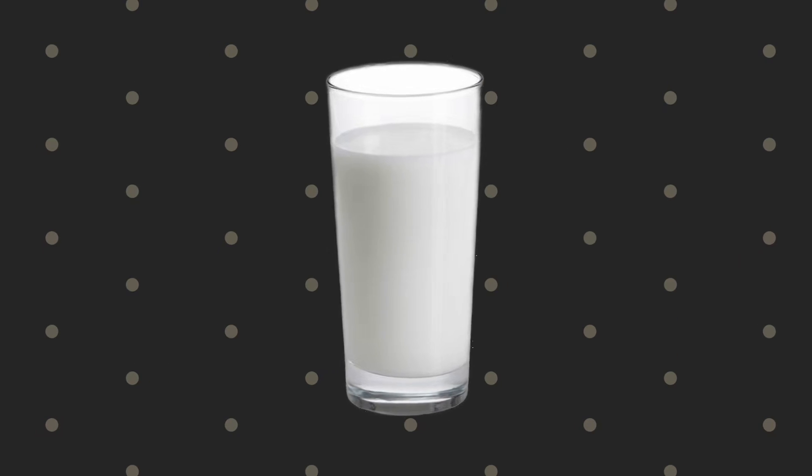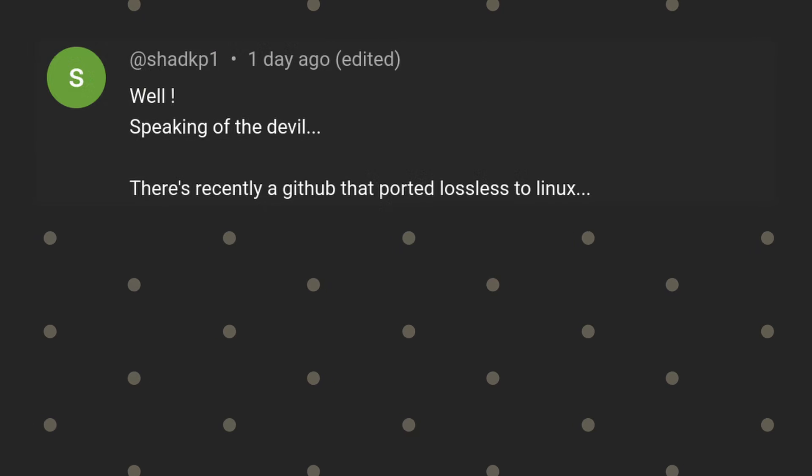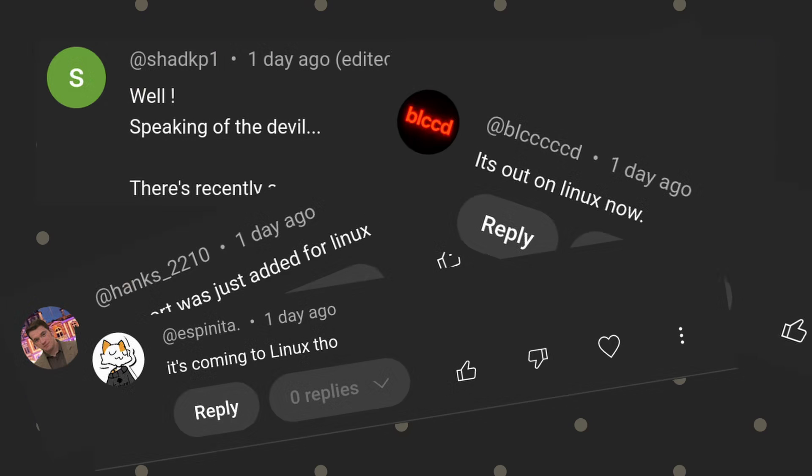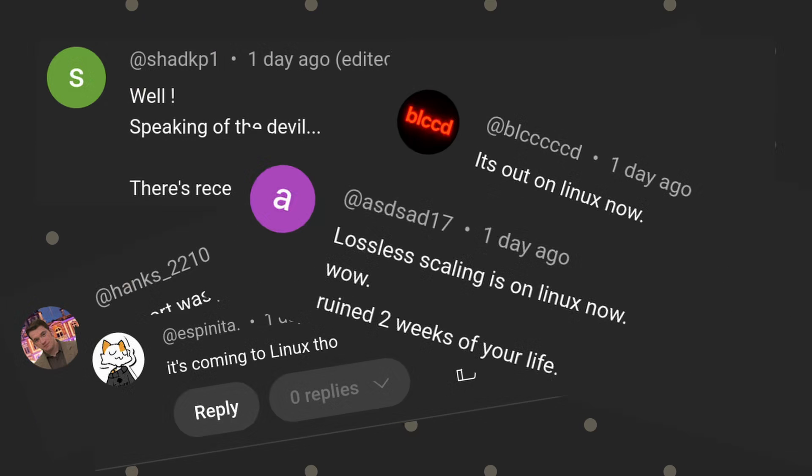Well, that video aged like milk. Just a few days ago, I started receiving comments suggesting that there's now a Linux port of the app on GitHub.